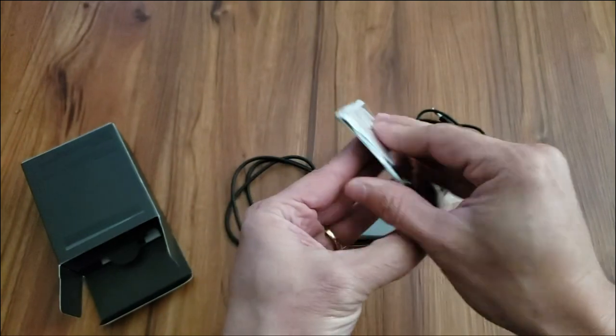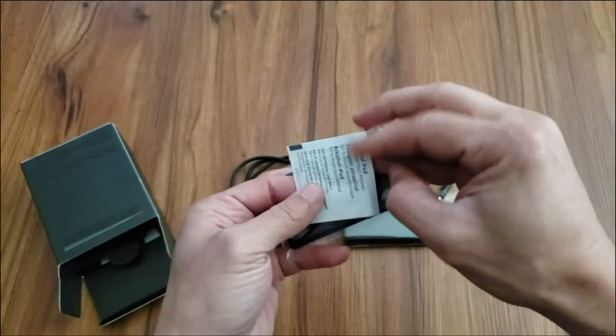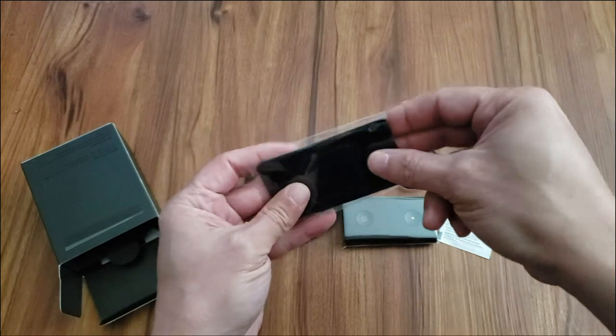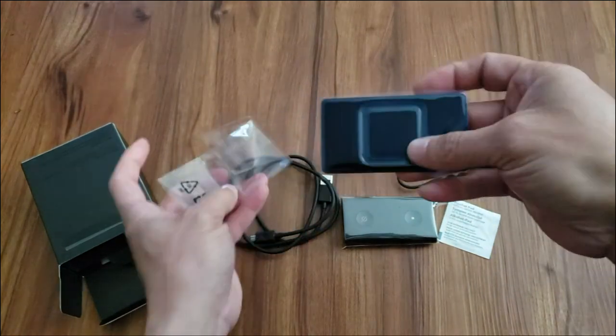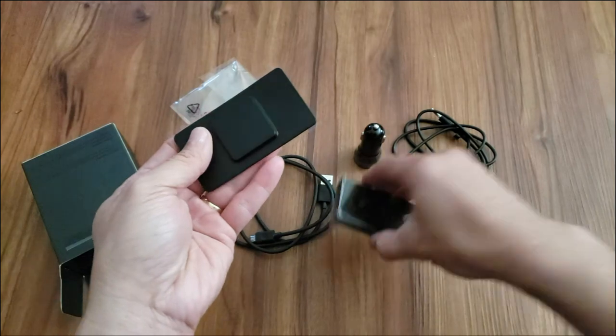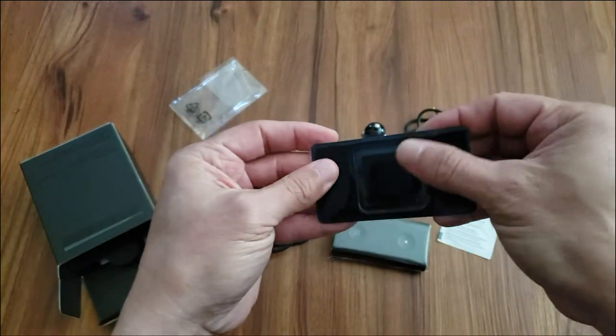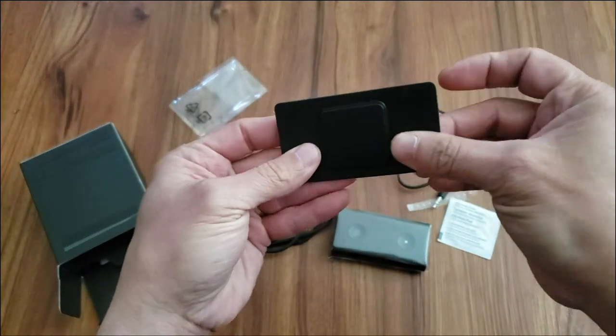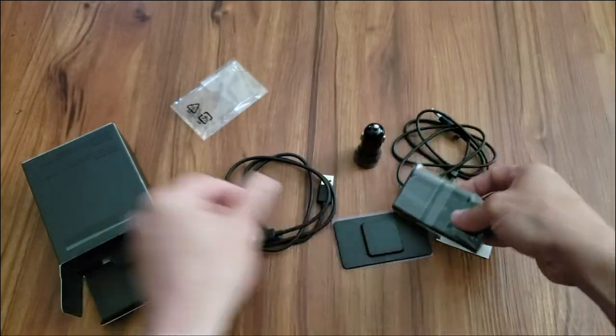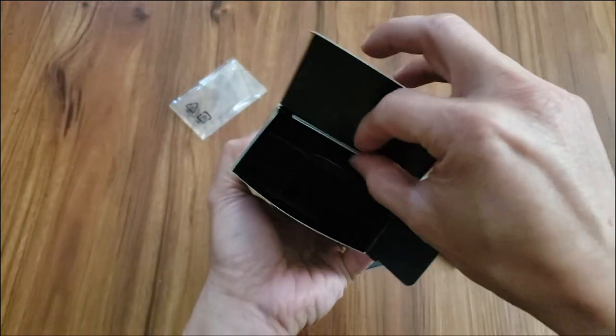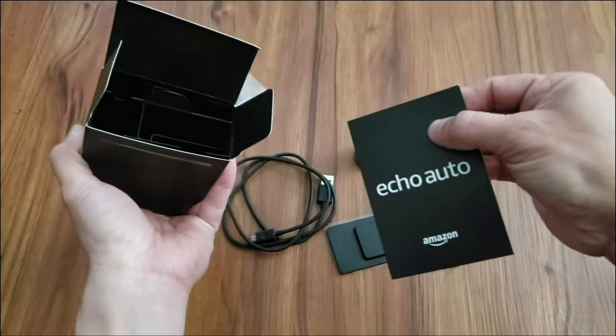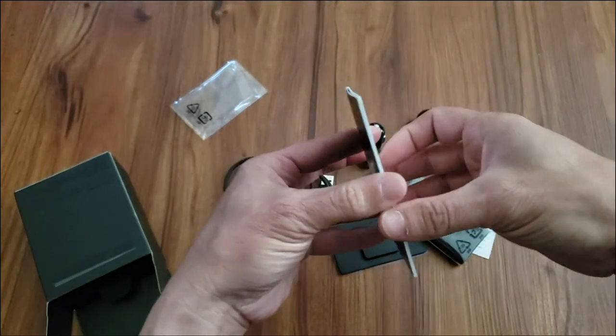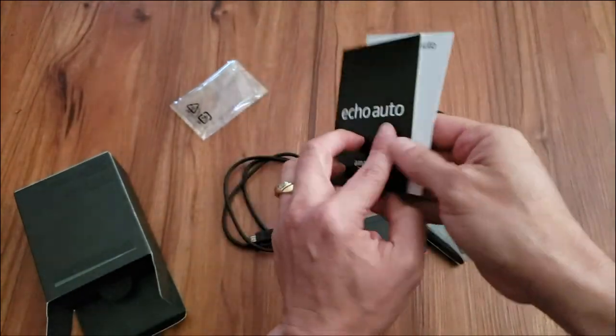This little thing looks like it might be the battery. Alcohol wipes. Okay, this is the stand for it. So it looks like this is the adhesive that sticks to your dashboard, and this just connects to it. Let's see what else is in here. I'm guessing this is probably the manual. Yep, the manual for it.